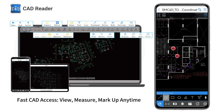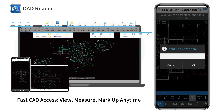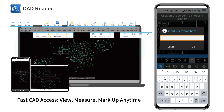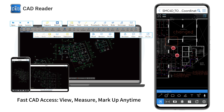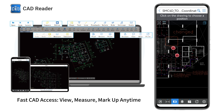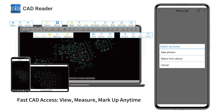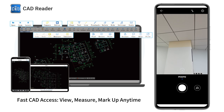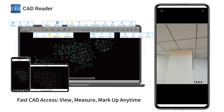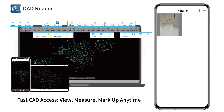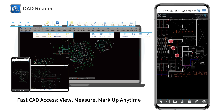Highlight critical areas with cloud lines and comments to keep your team informed. Attach photos directly to your drawings, providing instant context or visual references for every note.